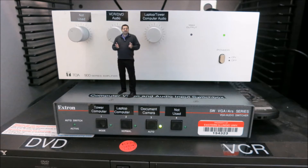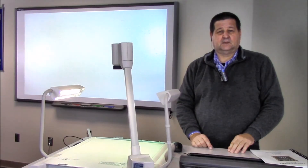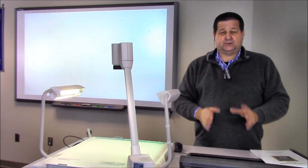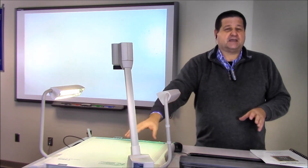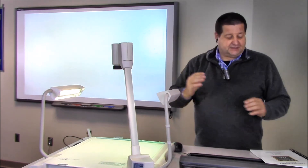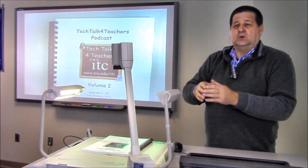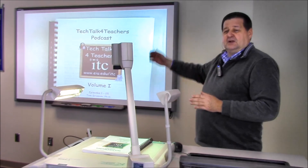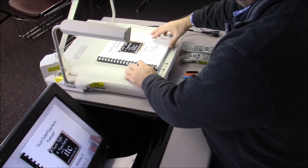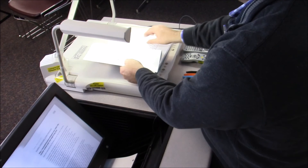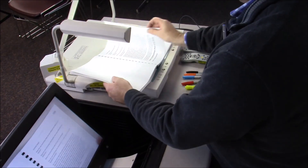Now let's take a look and see what our students see at the front of the room. With the video switch set to number three — the proper switch to display the document camera — let's place a document onto the document table so we can see what students would see on the large screen.